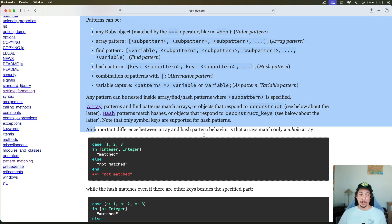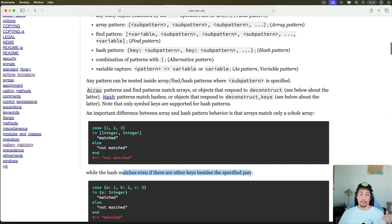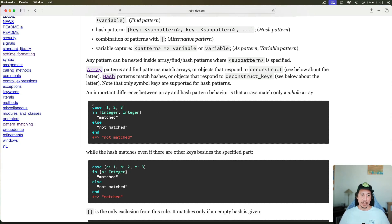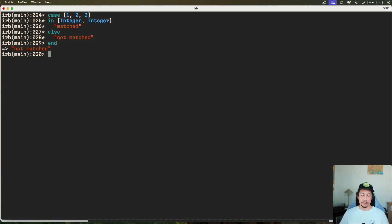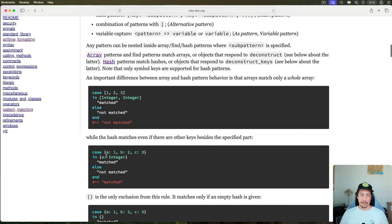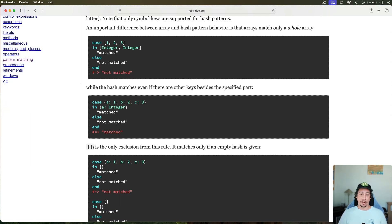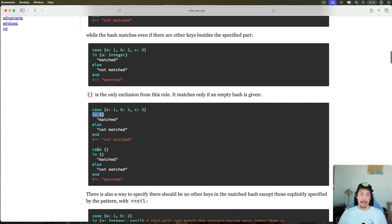Moving on to arrays: an important point is that arrays match the whole array, whereas a hash will match even if there are other keys besides the ones specified in your pattern. In the example, the pattern looks for an array of two integers but our expression is an array of three integers — so we get 'not matched'. If we add another integer to make it three, we get 'matched'. The hash example shows it matches even with other keys present.